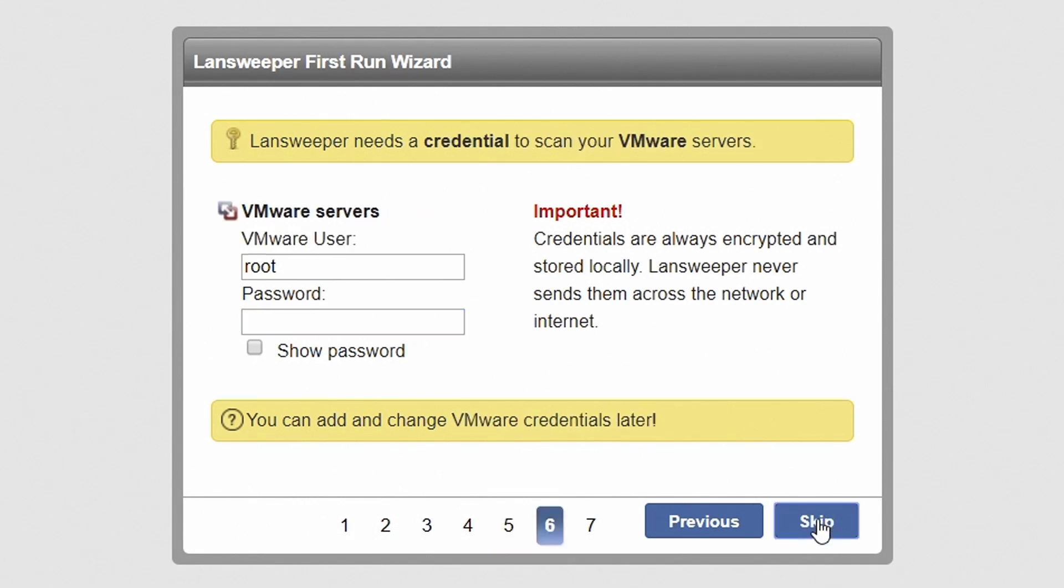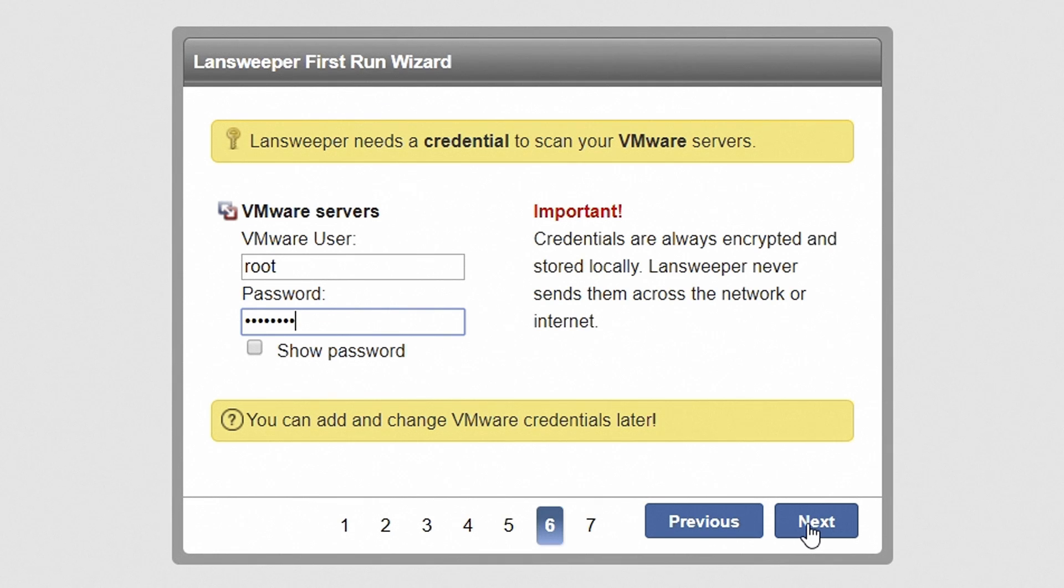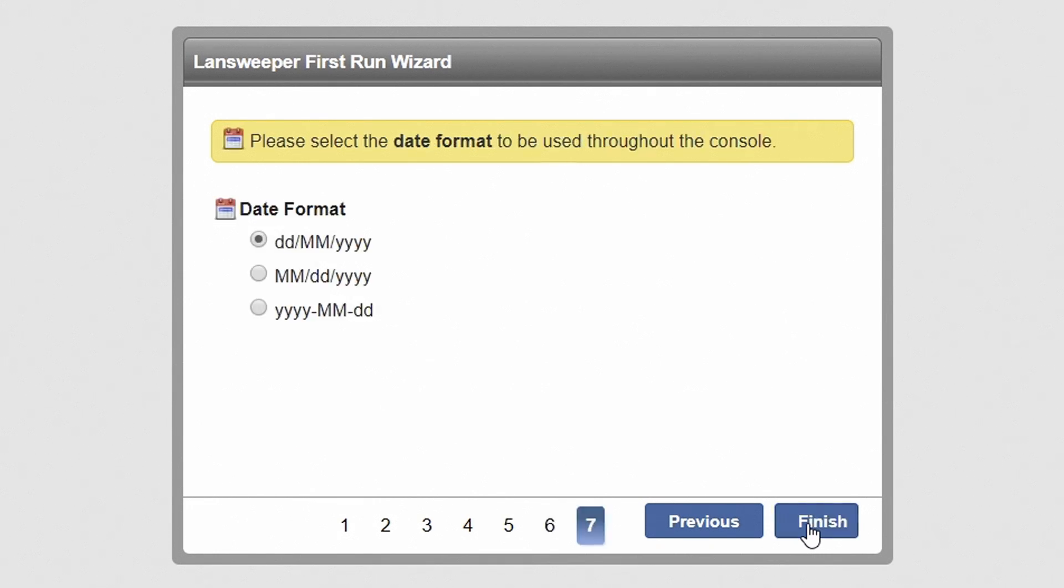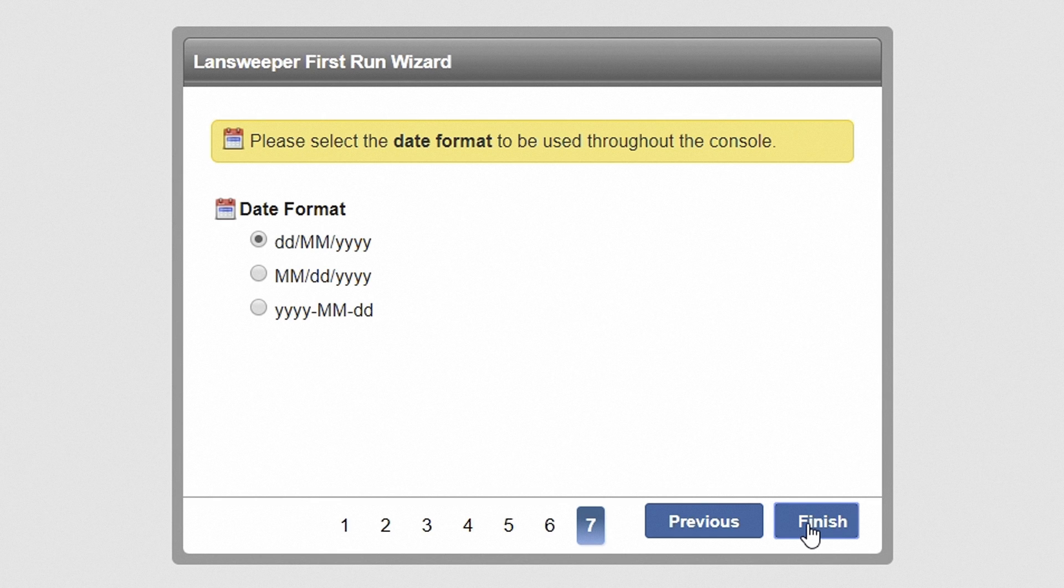If you have any VMware servers in your network, enter a username and password with read-only access to the managed object browser. Hit Next to proceed. Select the date format you would like to use throughout the Lansweeper web console and hit Finish.